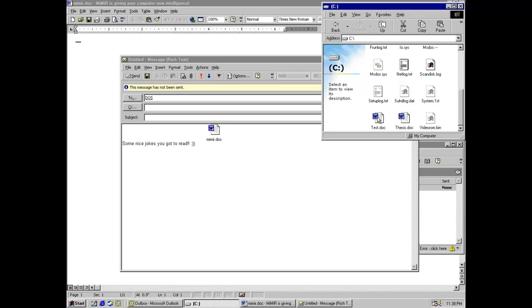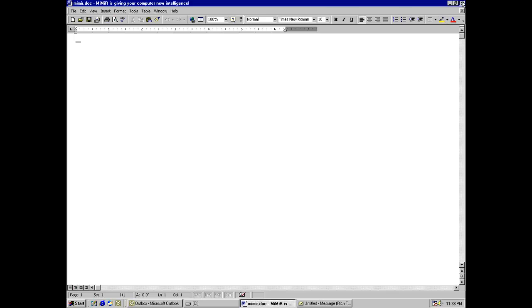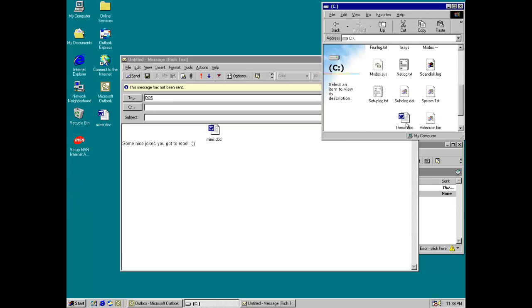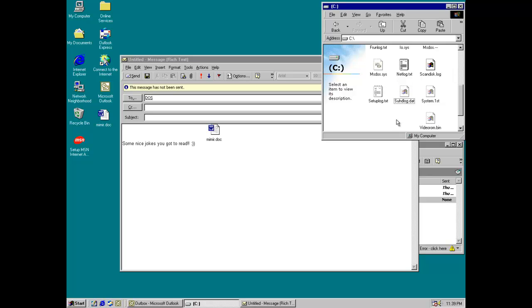But then if you open any other document, it actually tracks down all the documents you can find and just overwrites them with nothing. So test has been overwritten, thesis is blank, and there they are.